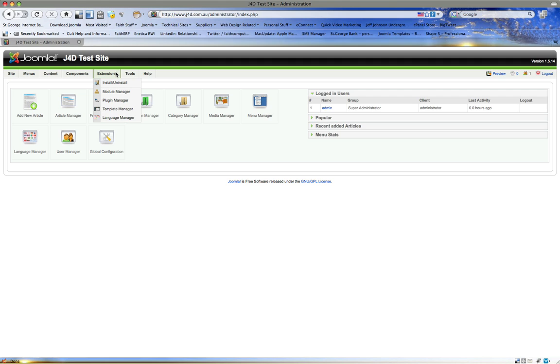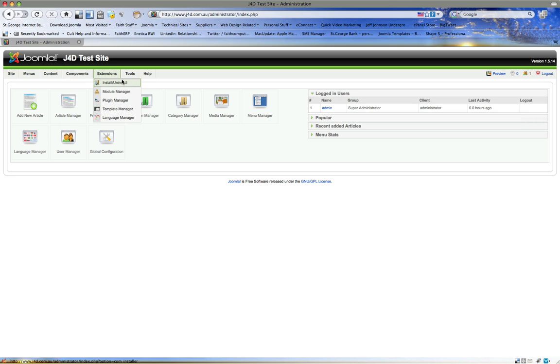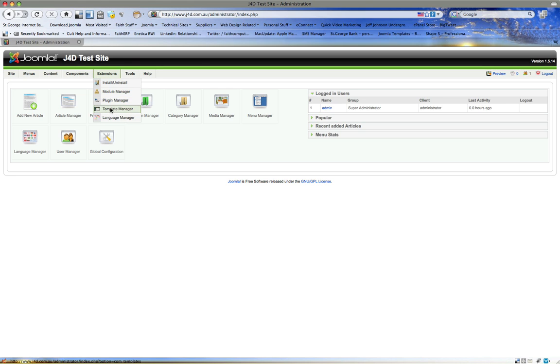Now in Joomla you have extensions. There are three main extensions, maybe four. One of them is a component, that's like an actual program and it's complex. Then there's a module, and that's basically things that show up on the pages in certain positions. And then there's a plug-in, which is like a miniature program that works in the background.